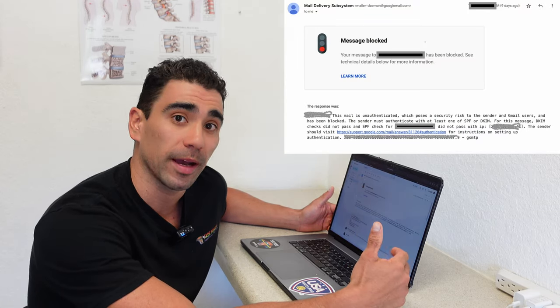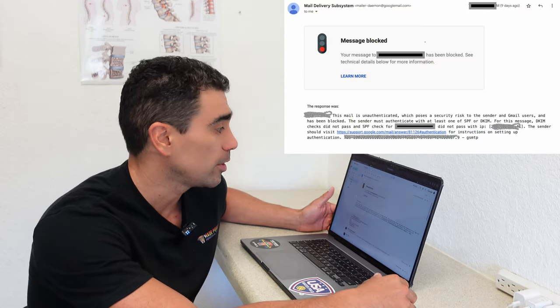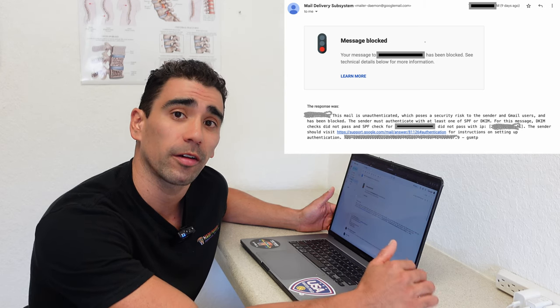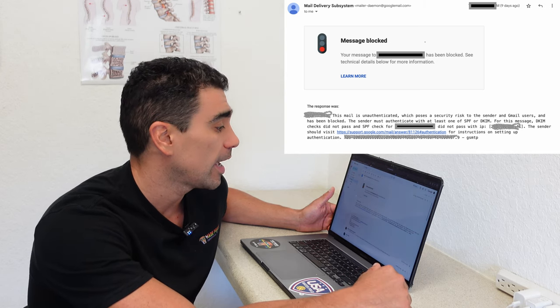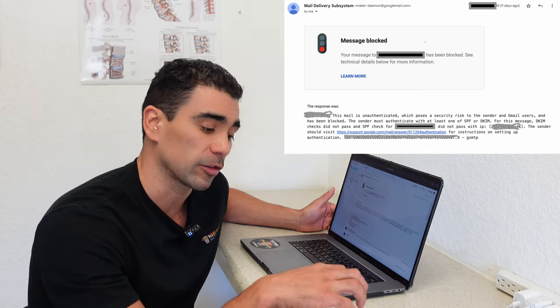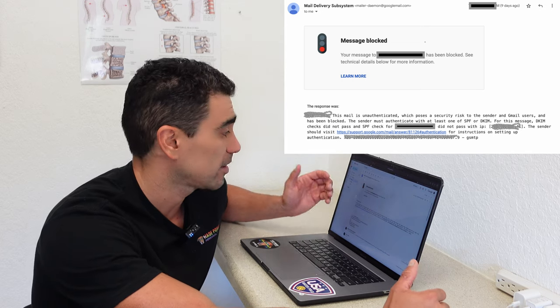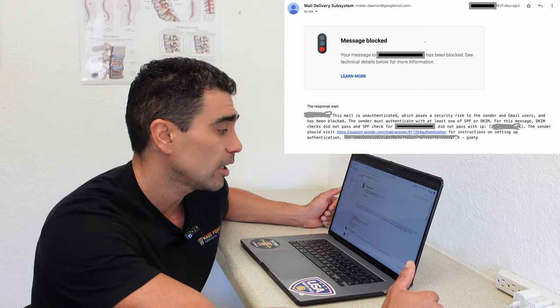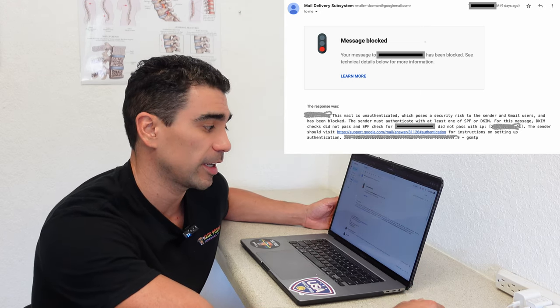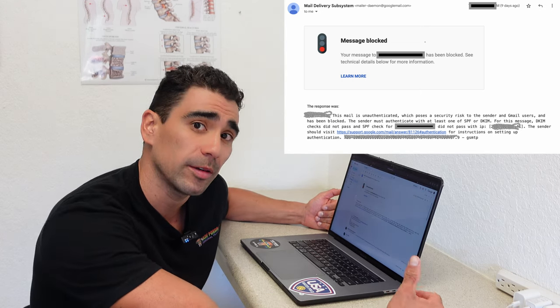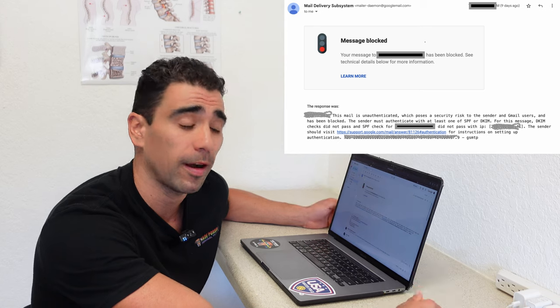It kept getting blocked by Gmail. We use Google Workspaces to do all our emailing, and every time we send it to specific clients, we kept getting bounced back saying message blocked. So the clients weren't getting the emails. We weren't able to send out the emails. It was creating a big problem.